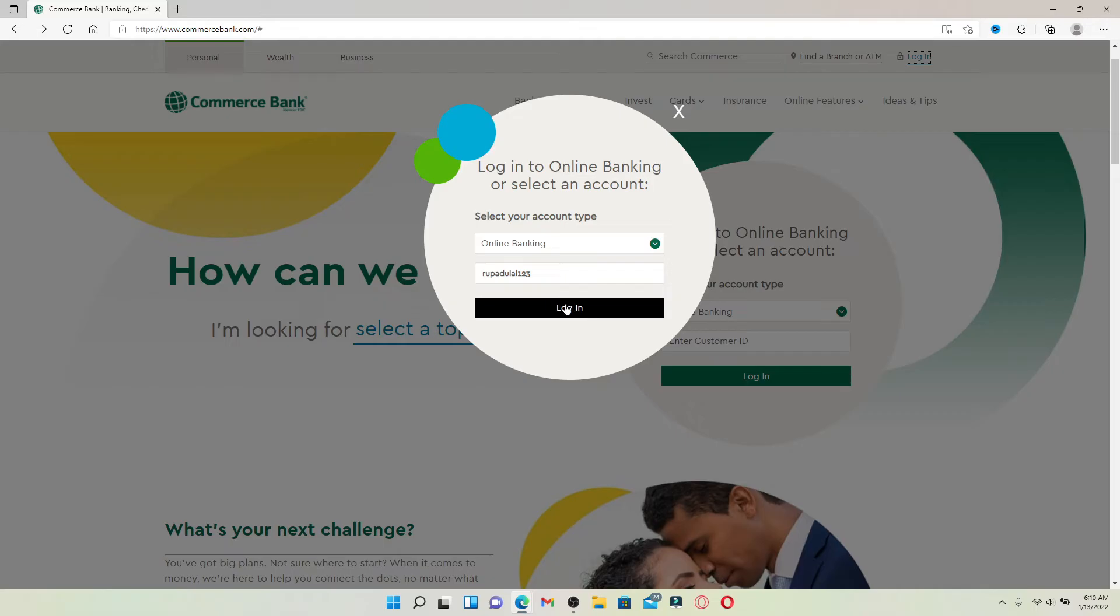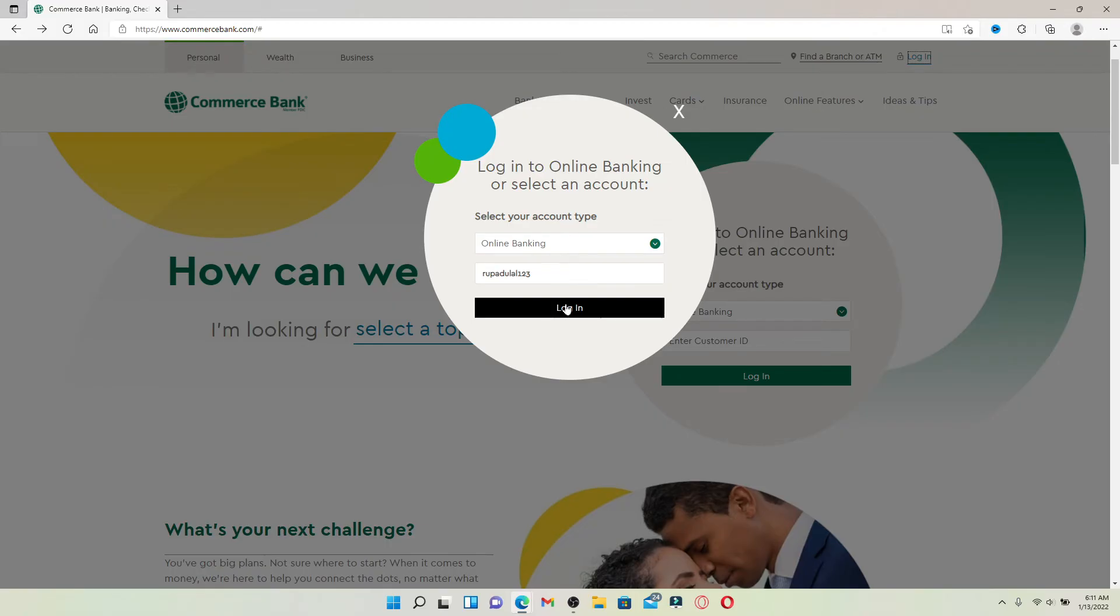Soon after you click log in, your user ID will be verified and you'll be taken to a next page where you'll be able to enter your password. Make sure to enter your password correctly while logging into your account. After you are done with it, click the login button on the next page and that is how you should be able to get access to your Commerce Bank account.